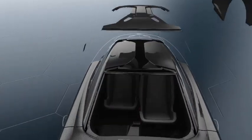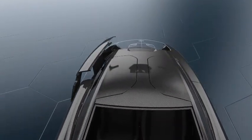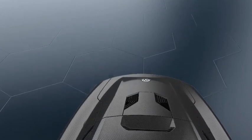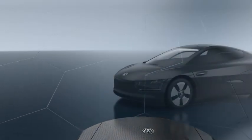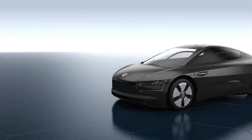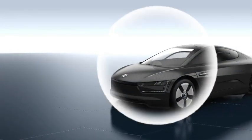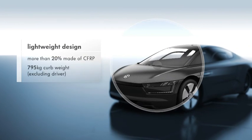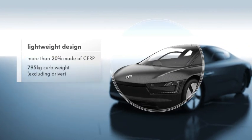A large part of the vehicle is made of CFRP, which reduces the total weight of the XL1 to a minimum.